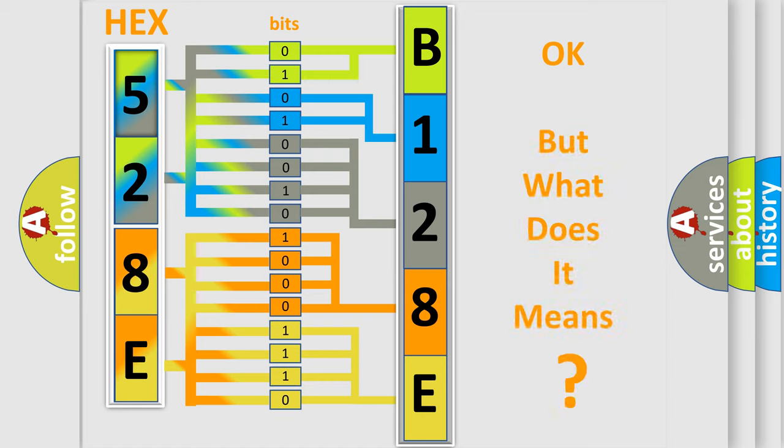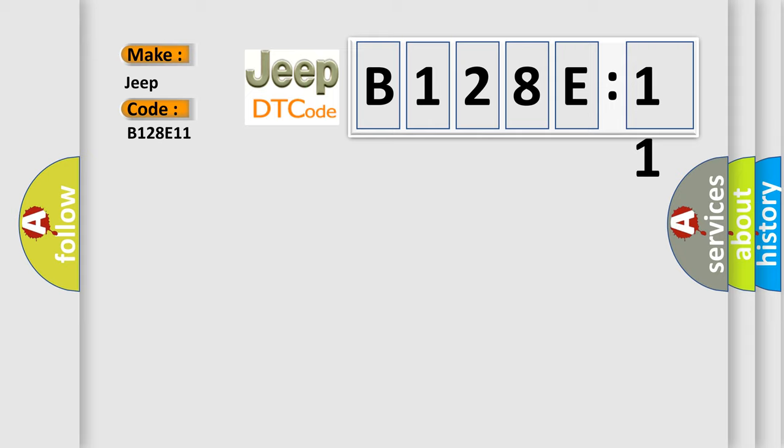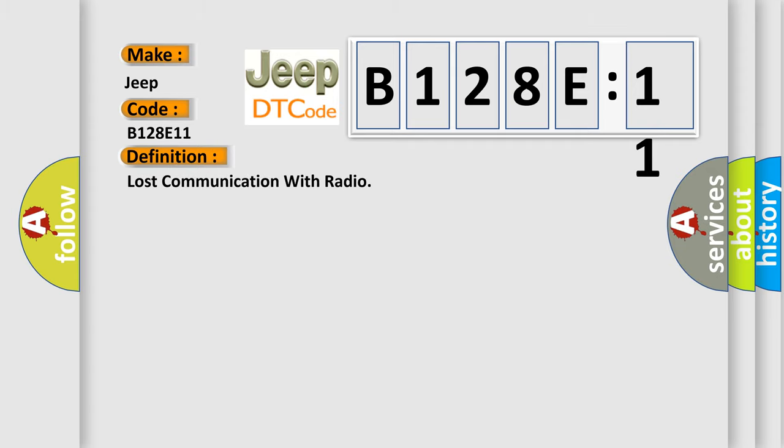The number itself does not make sense to us if we cannot assign information about what it actually expresses. So, what does the diagnostic trouble code B128E11 interpret specifically for Jeep car manufacturers? The basic definition is: Lost communication with radio.